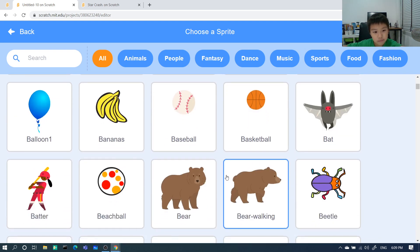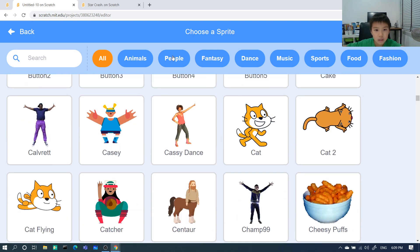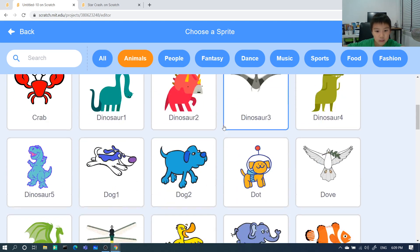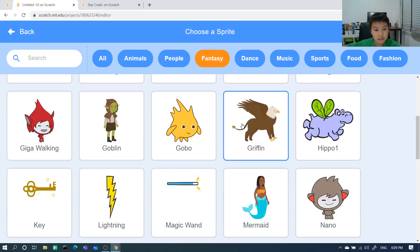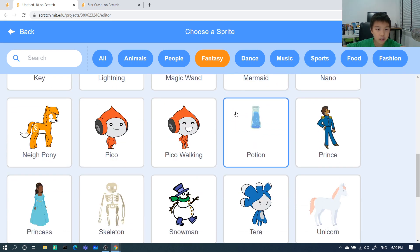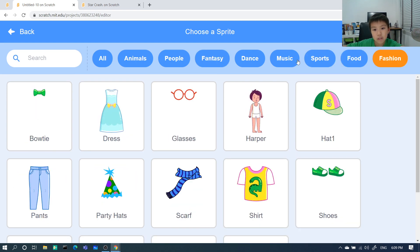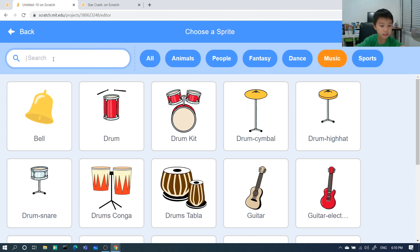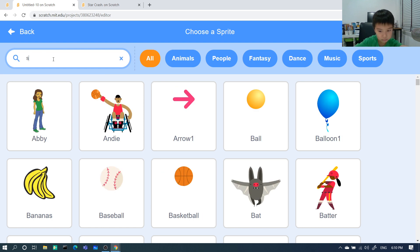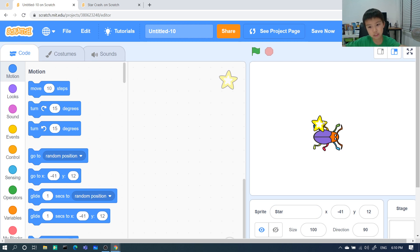Let's find the star. Browsing through animals, people, fantasies, sport, food, fashion, sport, music — we cannot find it. So we'll search it. Space. Star. Here it is — Star.